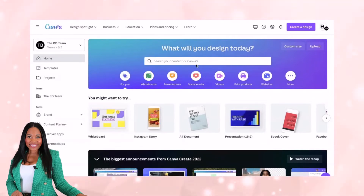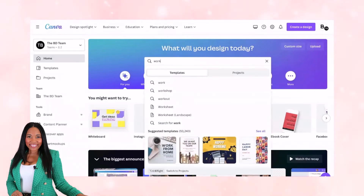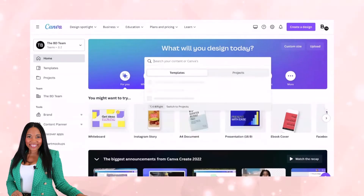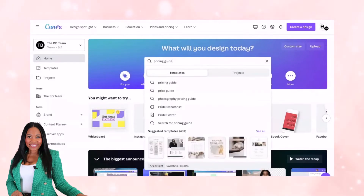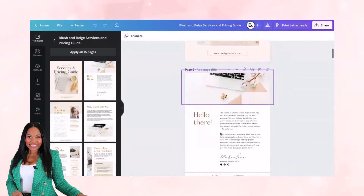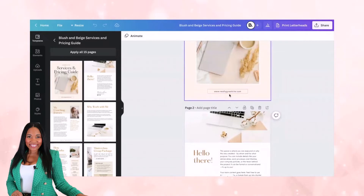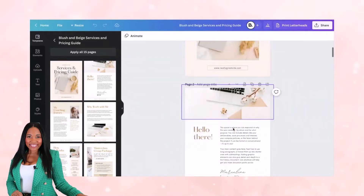What I'm going to do first is grab a template to get started with. I'm going to create a workbook, which allows me to have some call to actions in there. Actually, I'm going to do a pricing guide. We're going to grab this pricing guide, and what I'm going to do now is maybe I want to have this be clickable in my actual PDF when I send it out to clients.